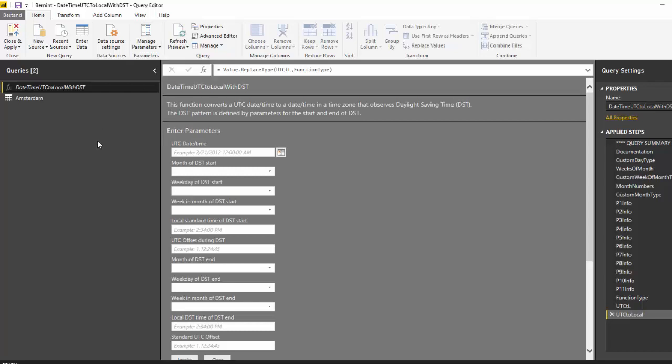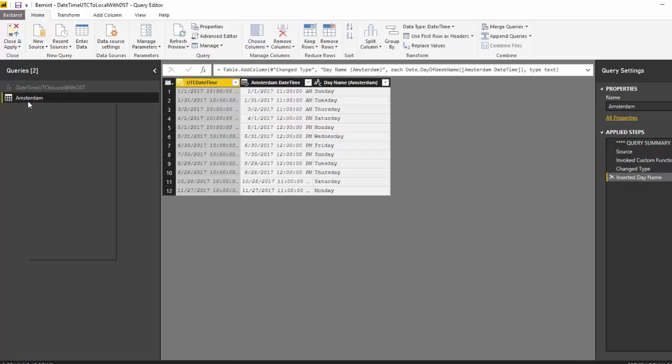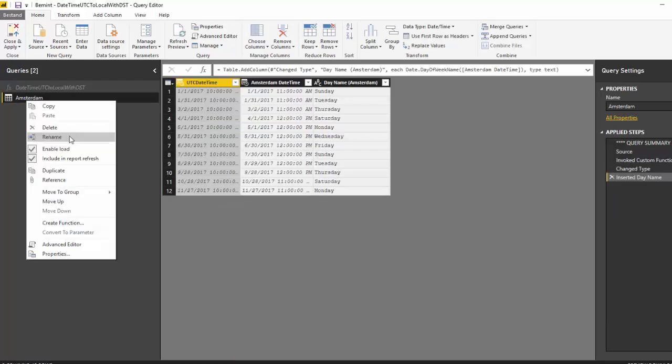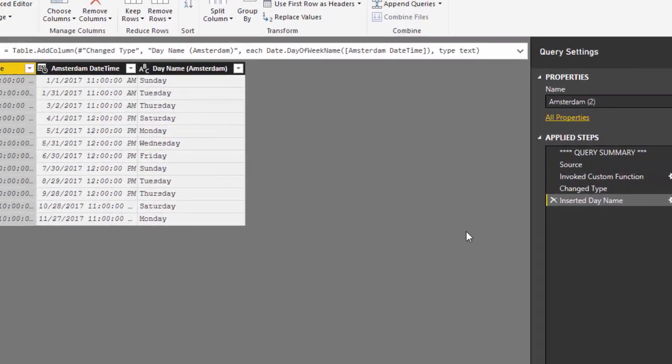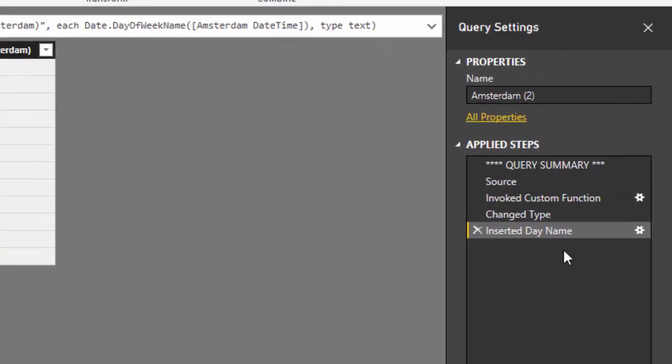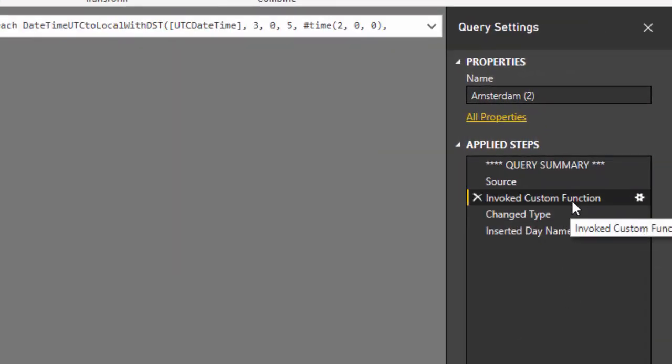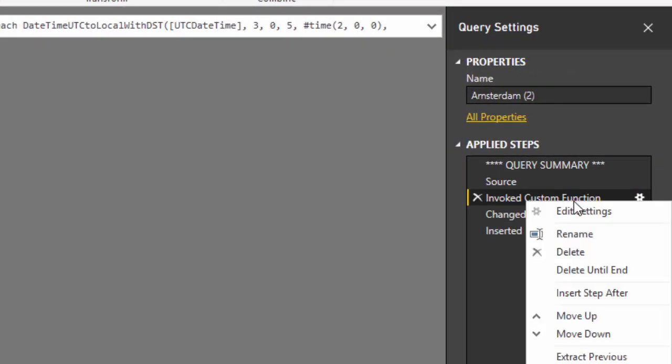There is a function daytime UTC to local with DST in which you can convert a daytime to a local time based on a pattern of daylight saving time clock switches. I will just duplicate this example query and then adjust it for the situation as requested on the Power BI community forum.